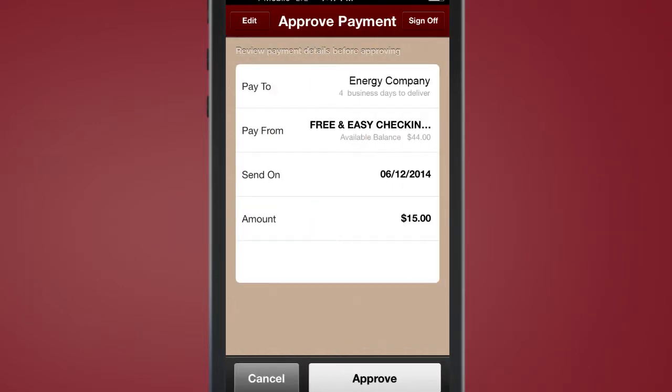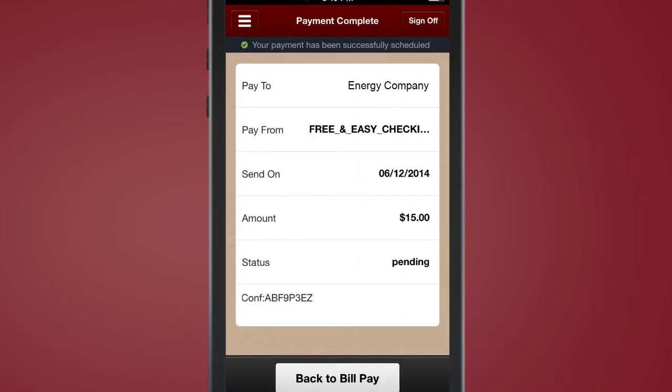Once your payment has been scheduled, payments are then issued electronically or by paper check.